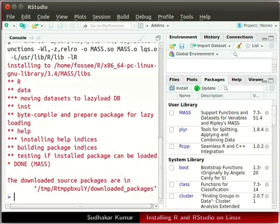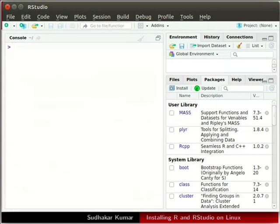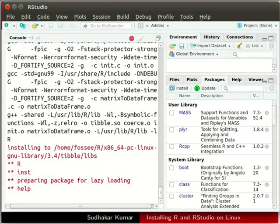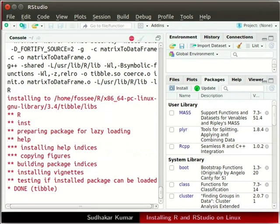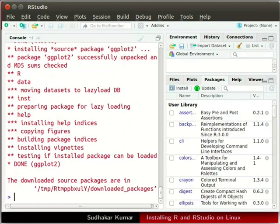I will clear the console window again. Click in the console window and press Ctrl plus L keys together. Now we will install the ggplot2 package. In the console window type the following command and press enter. We will wait until the installation is complete. Depending upon your internet speed, it may take 4 to 5 minutes. The ggplot2 package is now installed.